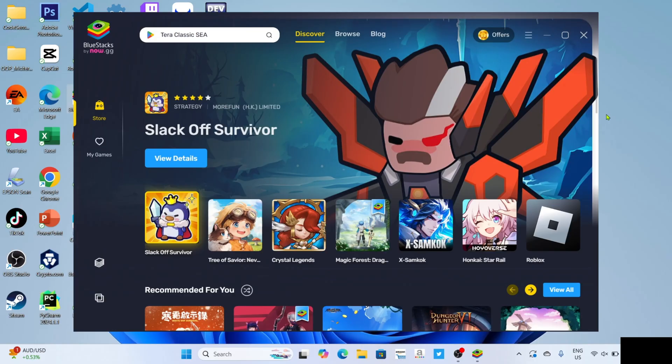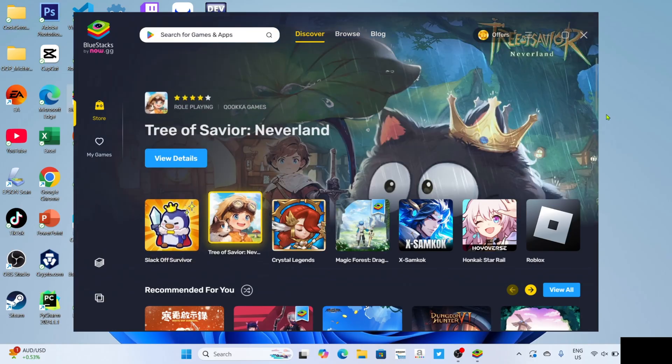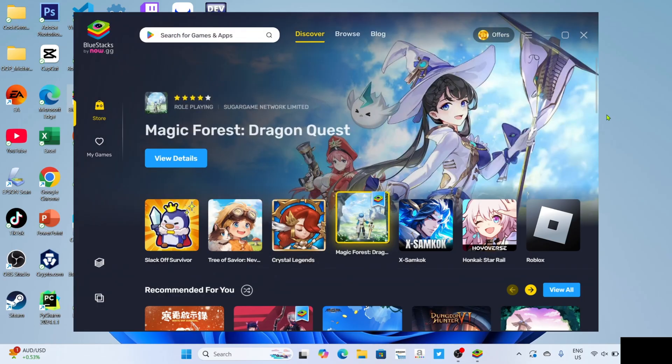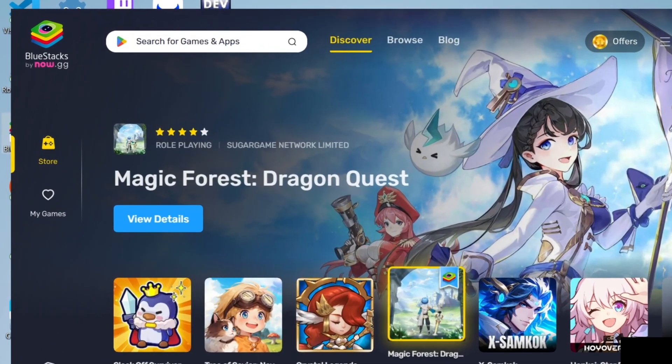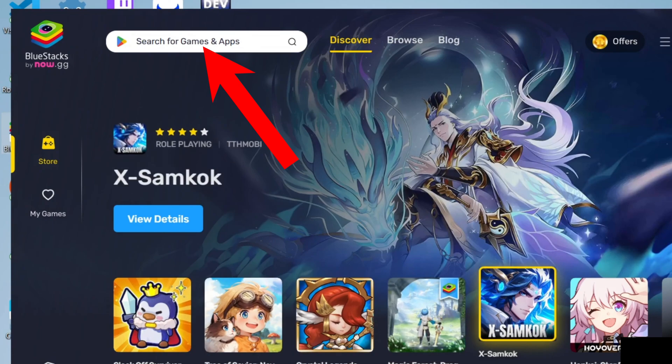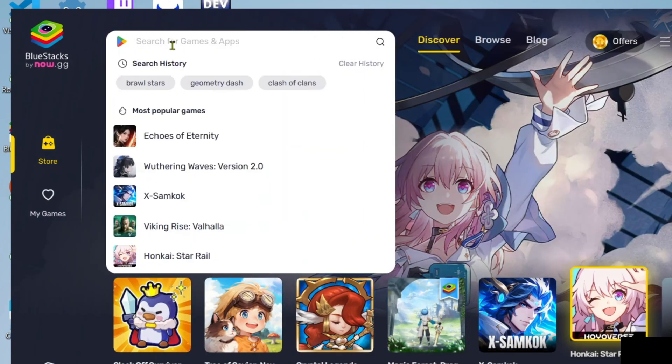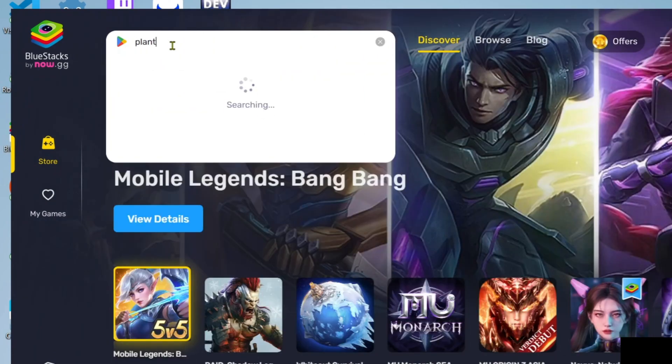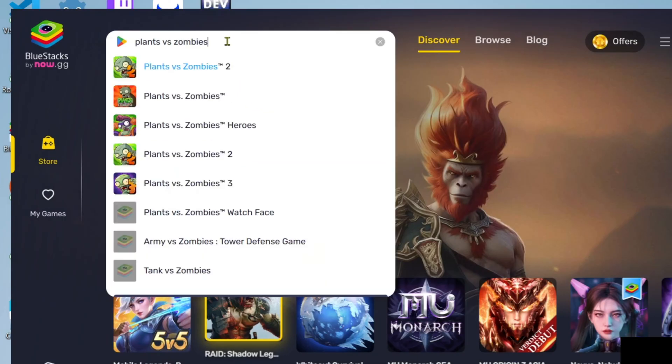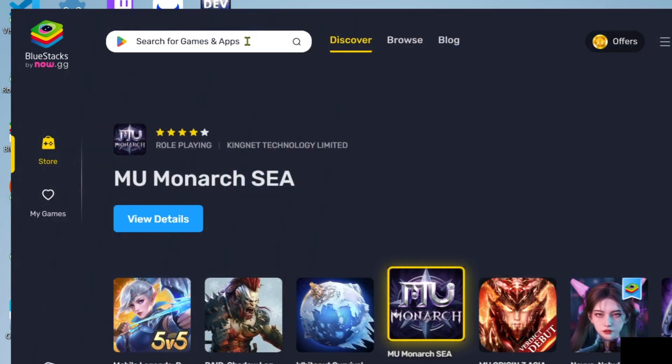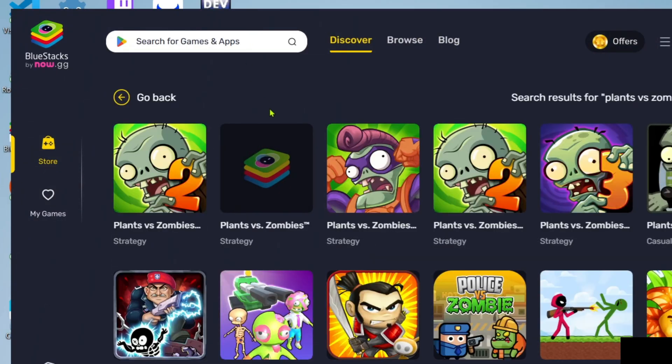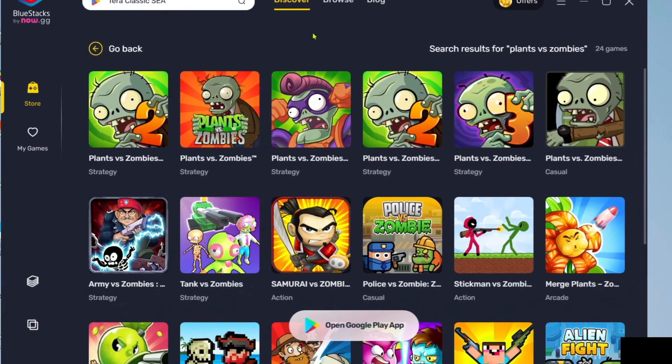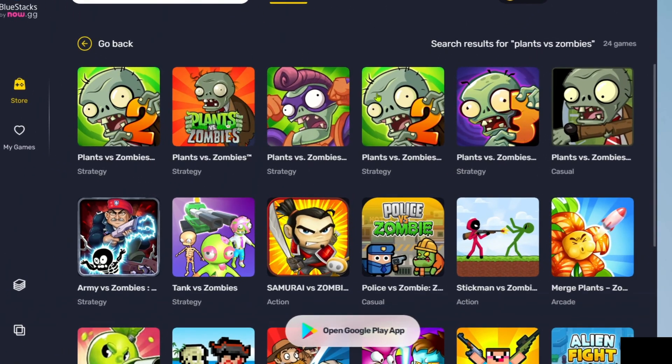So now that you've opened your BlueStacks, let me now show you how to download Plants vs Zombies on this app. To download Plants vs Zombies on BlueStacks, it's so simple, you just need to search for the game right here. After searching, you will now be able to see the game.